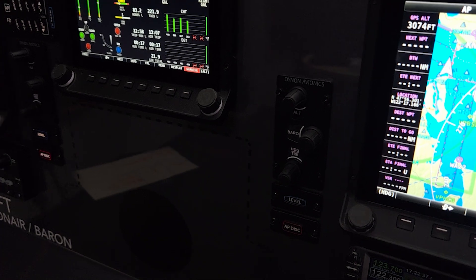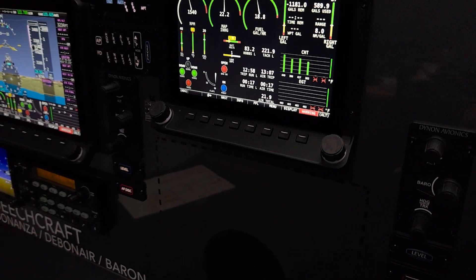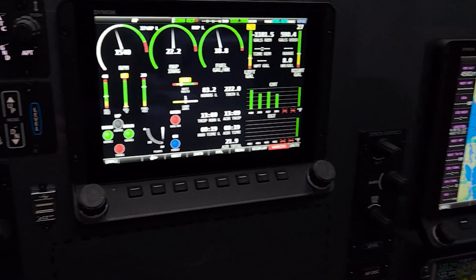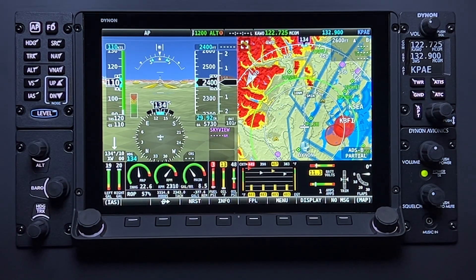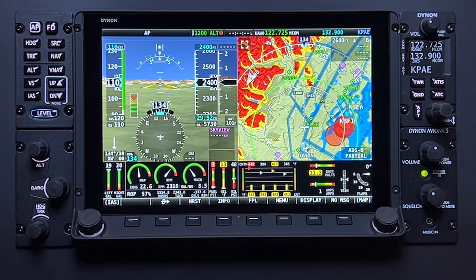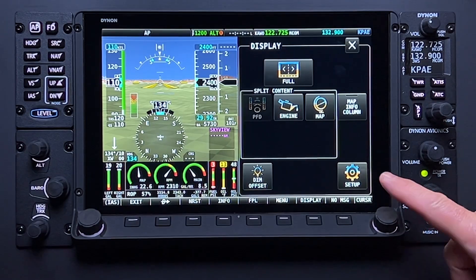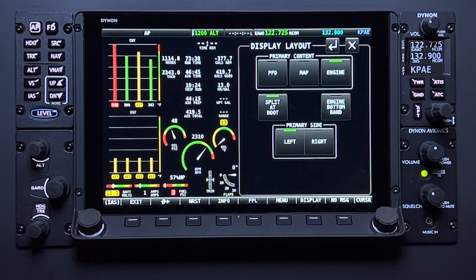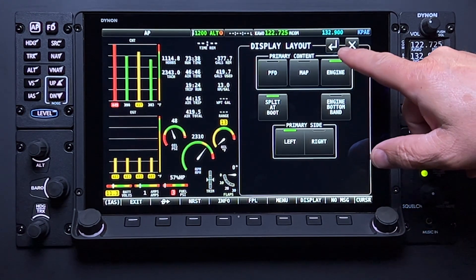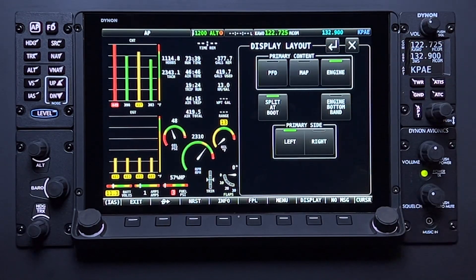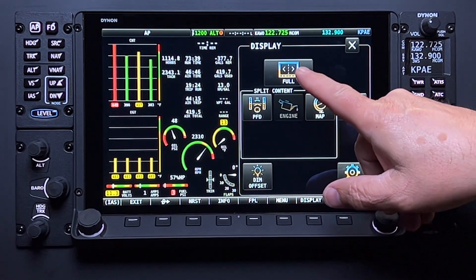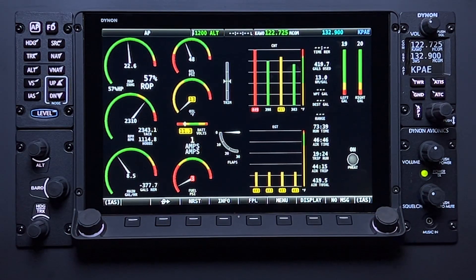When using a screen dedicated to engine monitoring, it is advisable to configure the screen so that the primary content is the engine page and configure to display the primary content as full screen. If the display wasn't already set up with the EMS content as its primary role, you can change that by selecting Display on the bottom main menu, then Setup. Within the primary content menu border, select Engine. Notice that if the engine bottom band was active, the system automatically deactivates it to avoid conflict. To show a full screen view of the EMS page, select the return or back arrow. If you accidentally selected the exit symbol, just select Display again on the main menu, then Full. The system is now considered to be in the EMS full page.